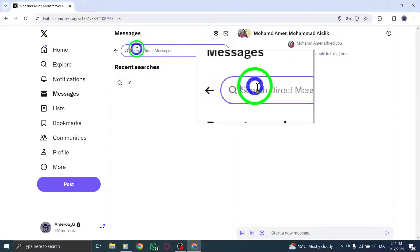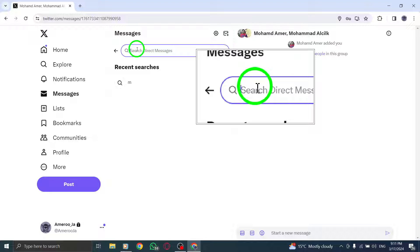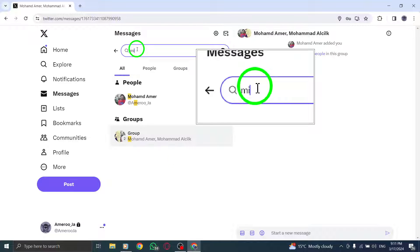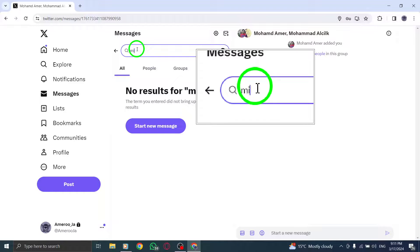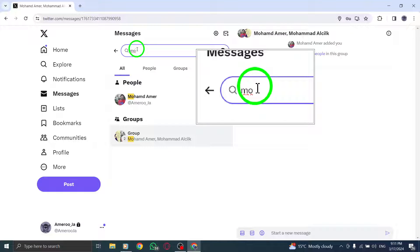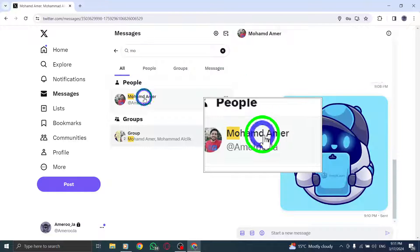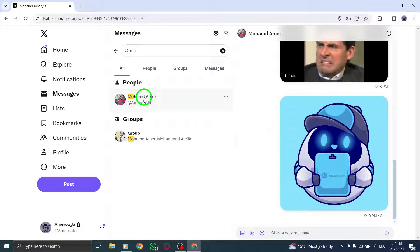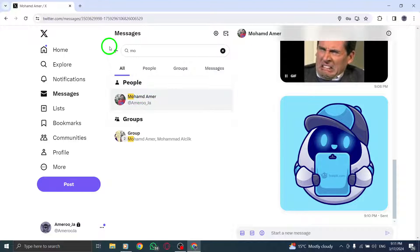Step 3: In the address box, type the names or @usernames of the individuals you want to message. Step 4: Click Next to proceed to the message composition window.